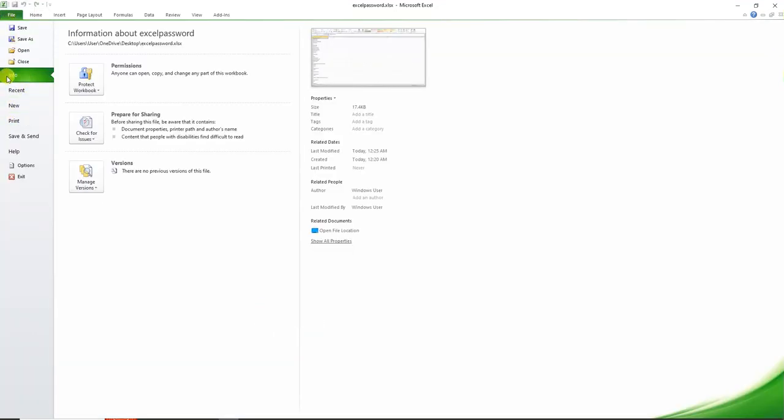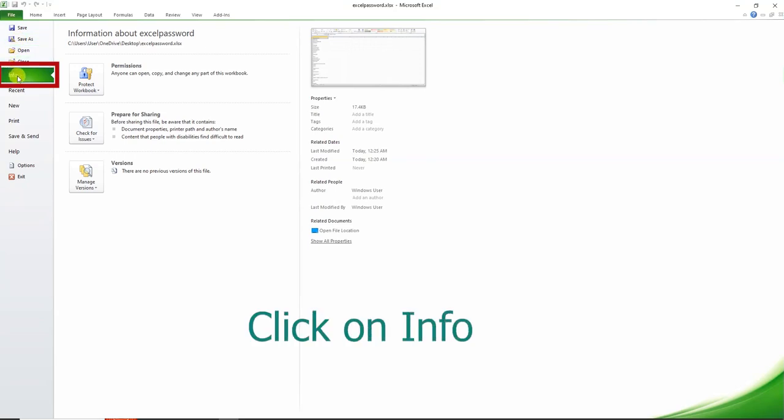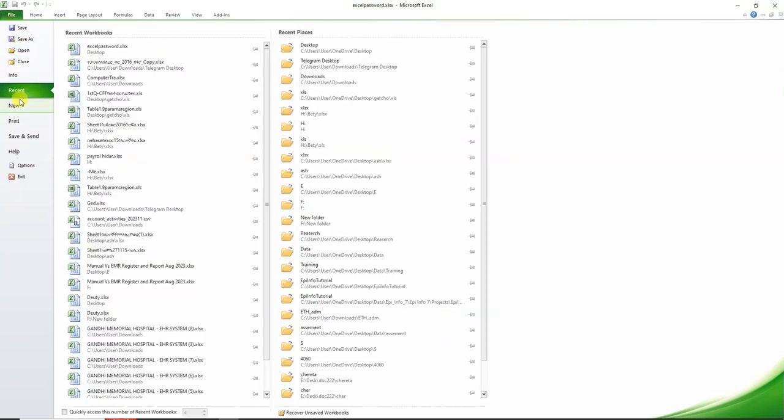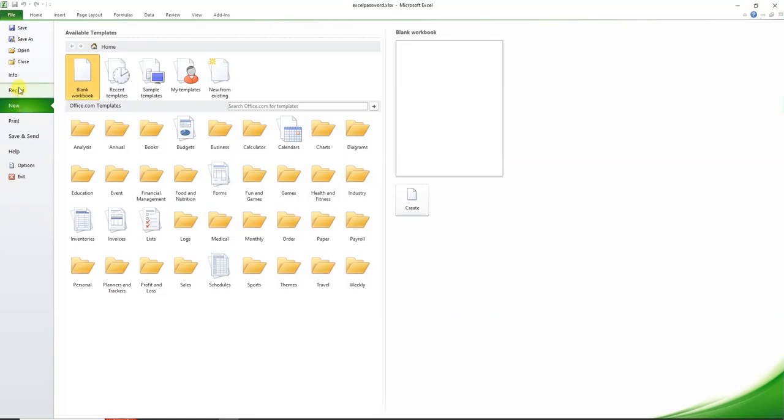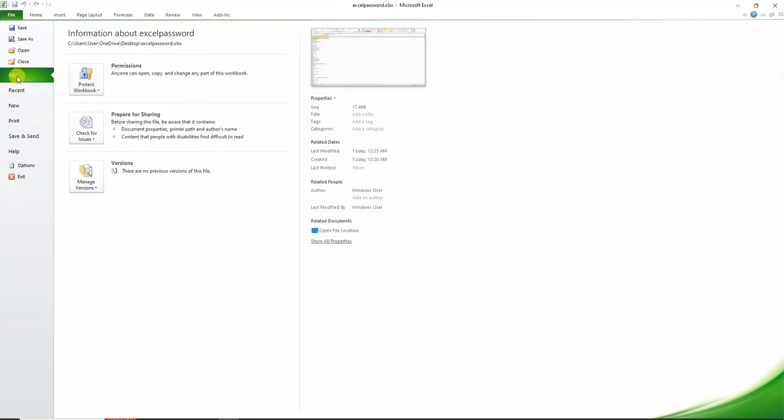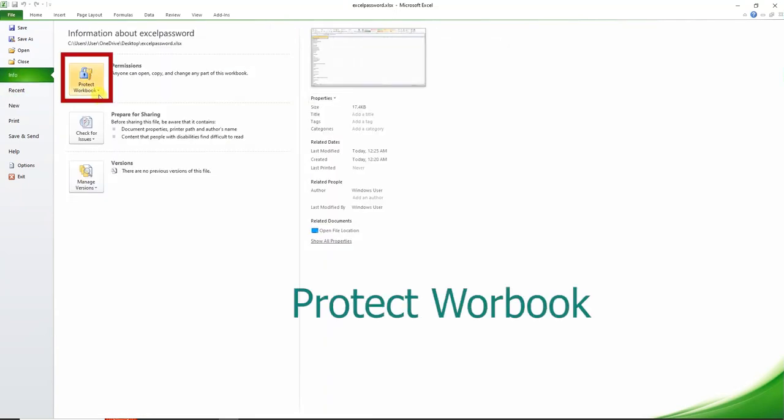Go to File, then click on Info, and click on Protect Workbook.